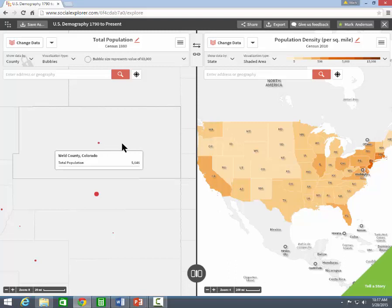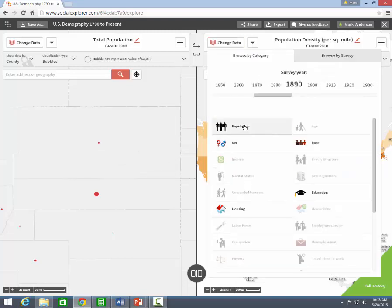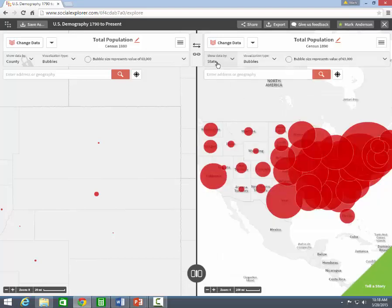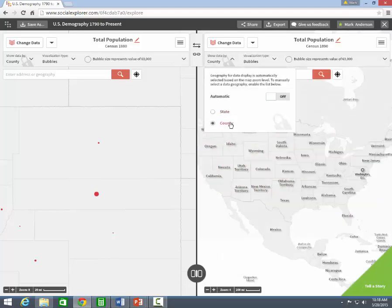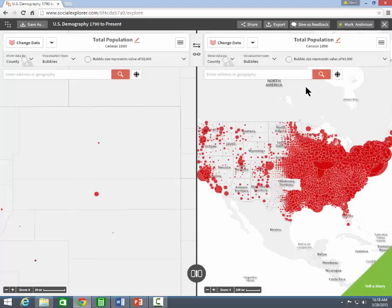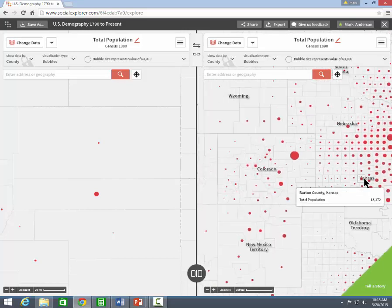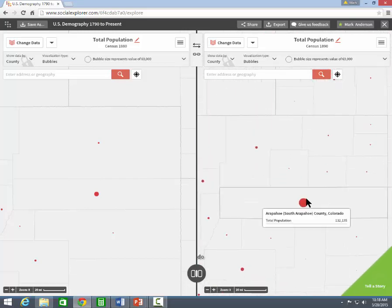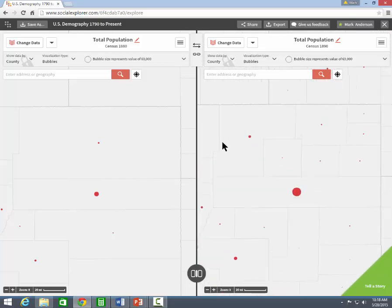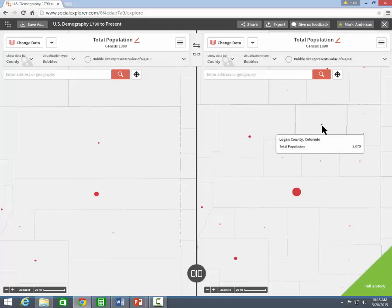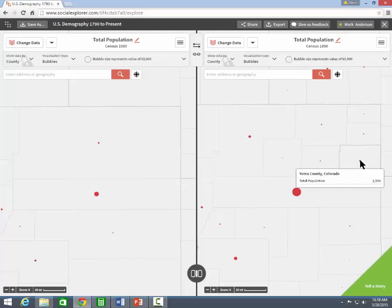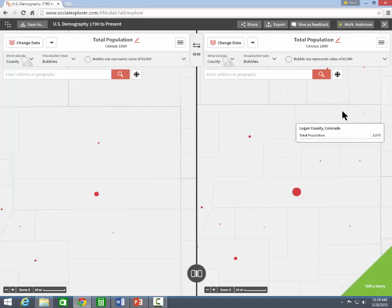Now I'm going to change the data set on the right side to the 1890 census. Notice Weld County looks quite a bit different. Between 1880 and 1890, it got carved into seven counties. You can hover over the bubble and see the names of those counties and data values.